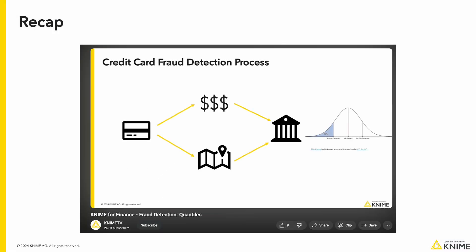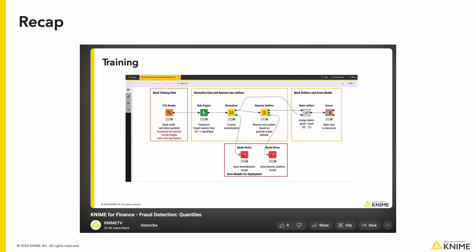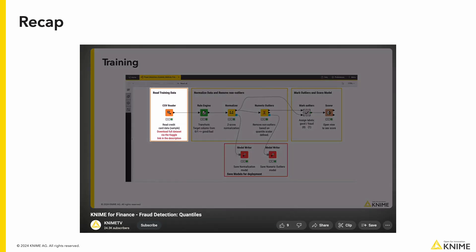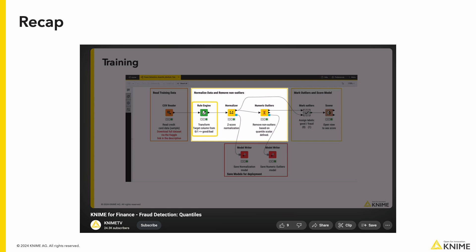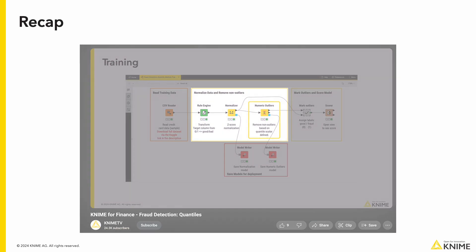In our last video, we covered our first technique in outlier detection which used quantiles to help detect credit card fraud. Although it is a great technique for linearly distributed data, with our use case it did not perform as well as other techniques due to the skewed distributions in our dataset.